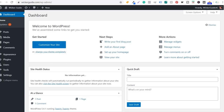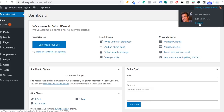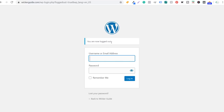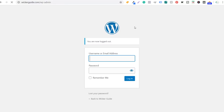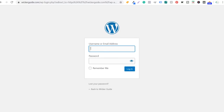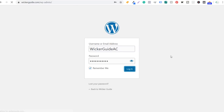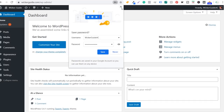We're going to come to the dashboard. If it didn't automatically sign you in, you can go to your domain name slash WP-admin — for me that's wickerguide.com/wp-admin — and enter your username or email address and password. Click remember me to stay logged in, and now we have our WordPress website set up.